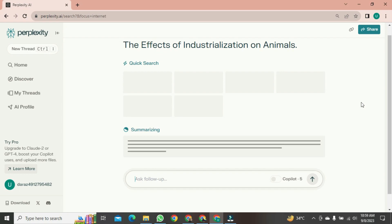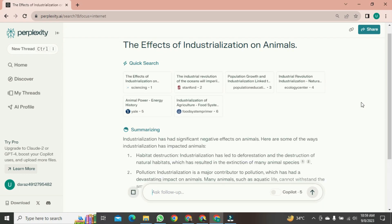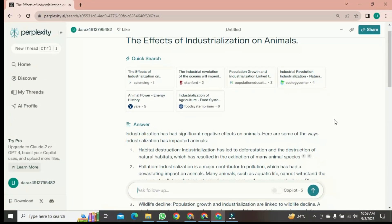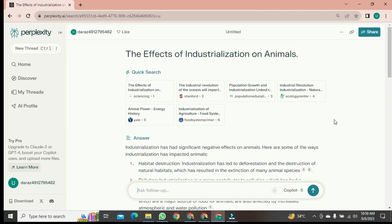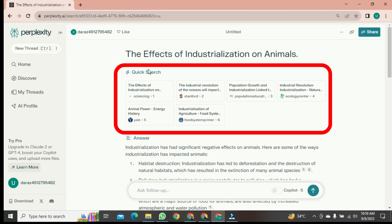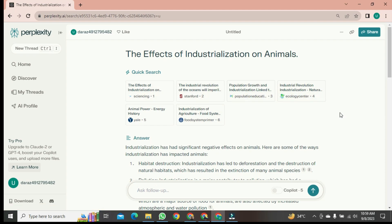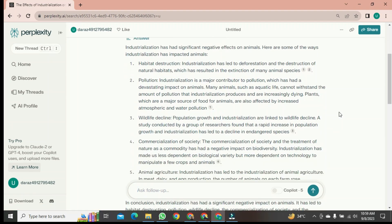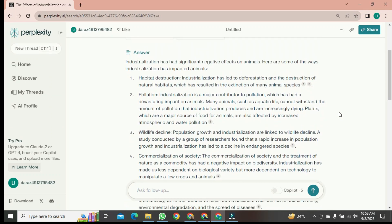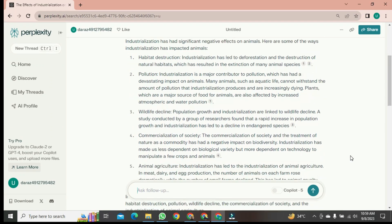After clicking, a short while later, it will start generating. As soon as it's done generating, I'll let you know. See, first it generates links for you, which might be helpful. After that, if you look a bit below, you'll see that it has provided a brief answer to the question you asked.